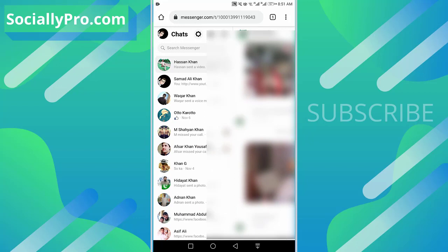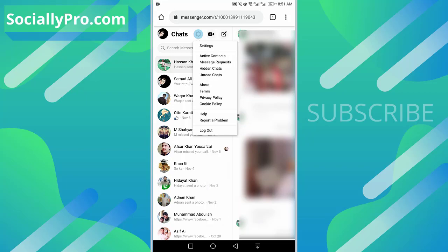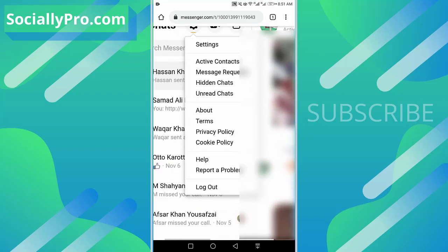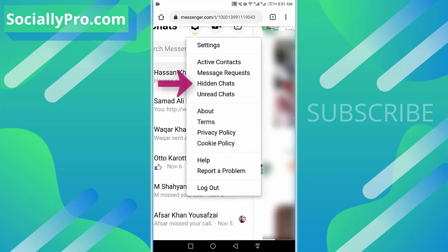Using a web browser in desktop mode and tap on the settings icon here. As you can see guys, there is our option: hidden chats. So tap on it.